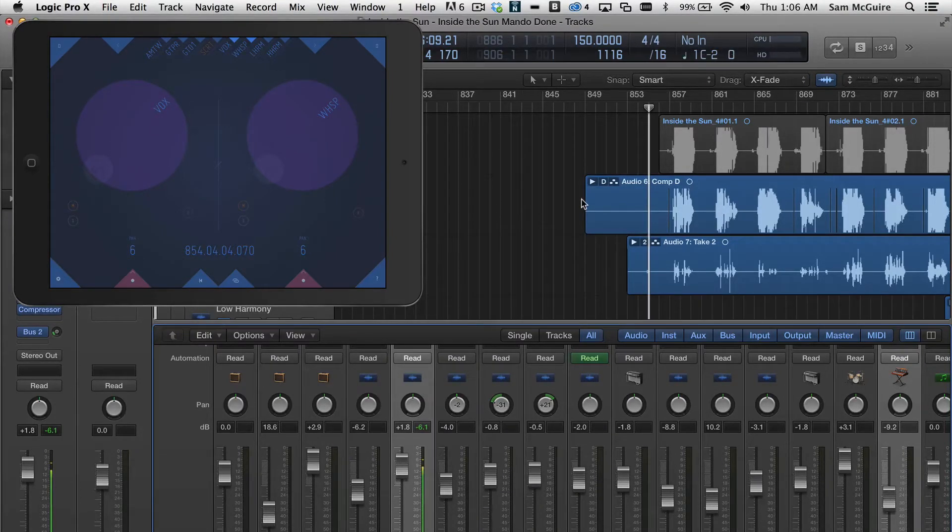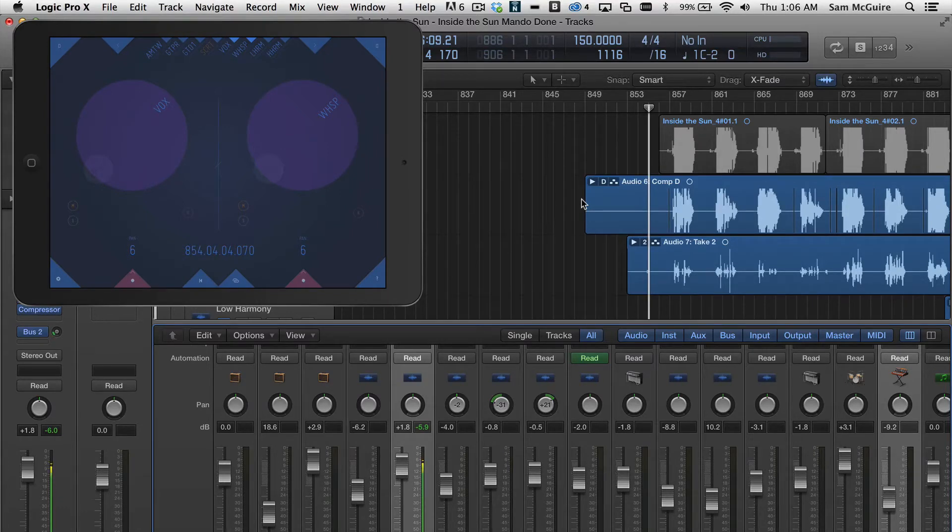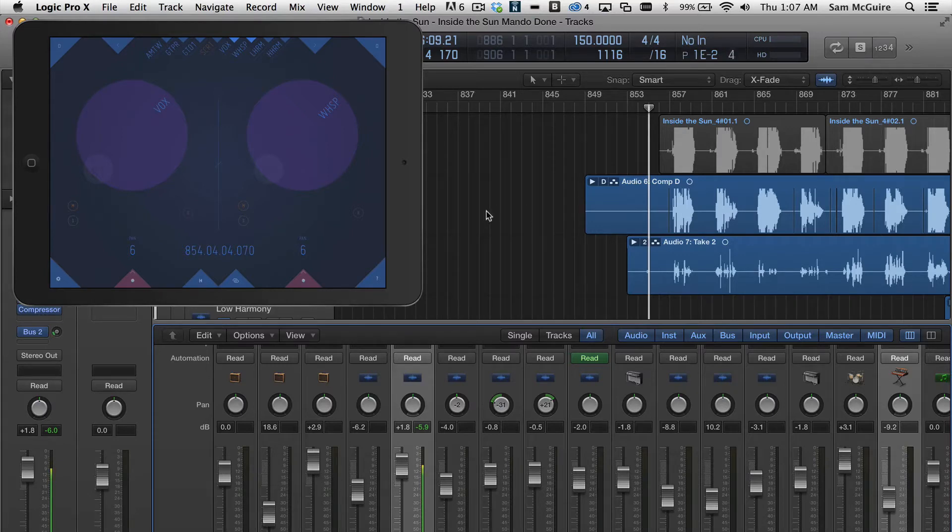Hey everybody, we're going to take a quick look at a new iPad app called M-Face, which allows you to control programs like Logic.